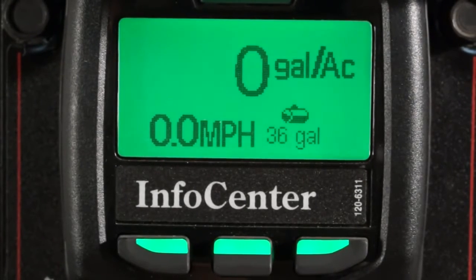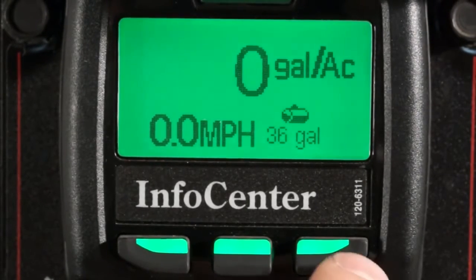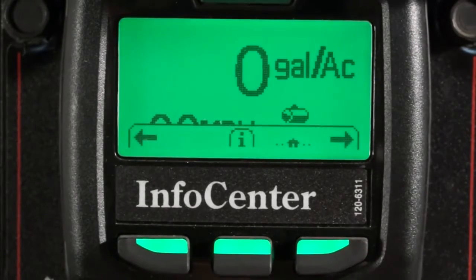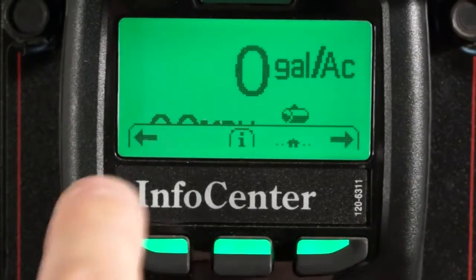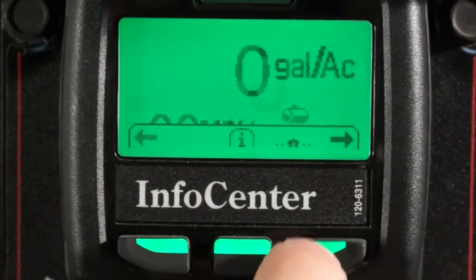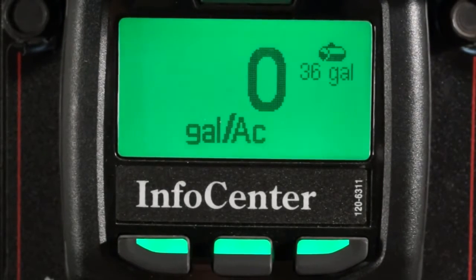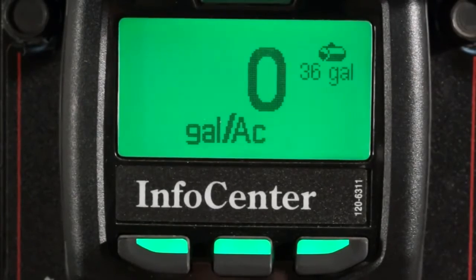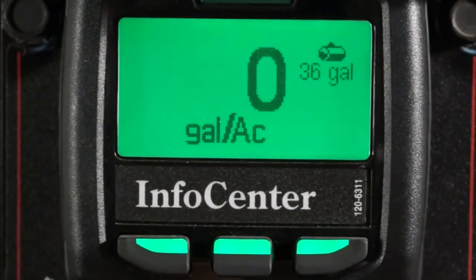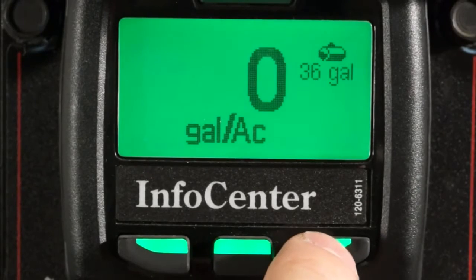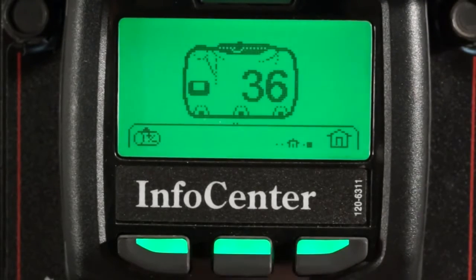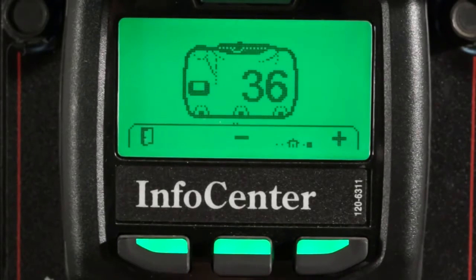We're going to start by looking at where we enter in tank volume. I'm going to press the right button once to bring up the menu bar, then press the right button again. Here you can see in this screen my application rate is displayed but without my speed. My tank volume is also located in the upper right hand corner. I'm going to press the right key twice and then press the left key once.